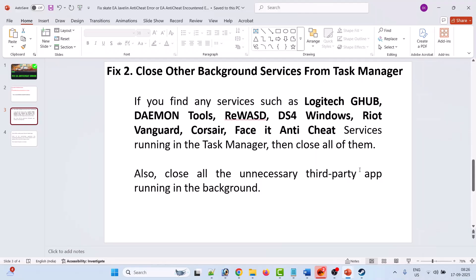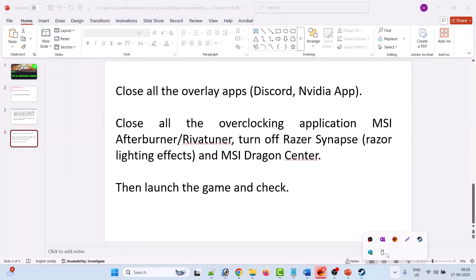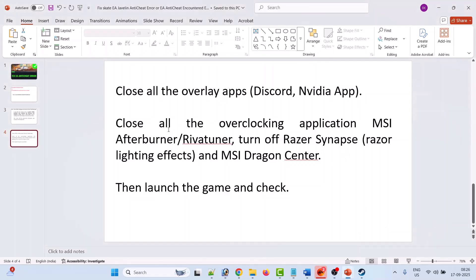Close all the overlay apps such as Discord. Click on this arrow icon. If you find Discord, Riot Vanguard, Riot Client, or any other unnecessary service, then close all of them from here. Close all the overclocking applications such as MSI Afterburner, Rivatuner. Turn off Razer Synapse, Razer lighting effects, and MSI Dragon Center.